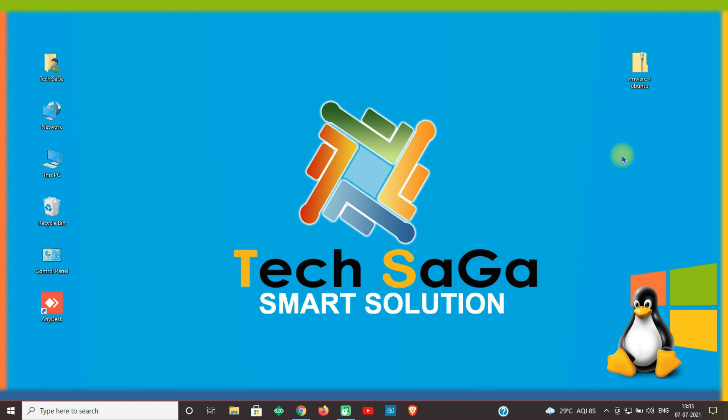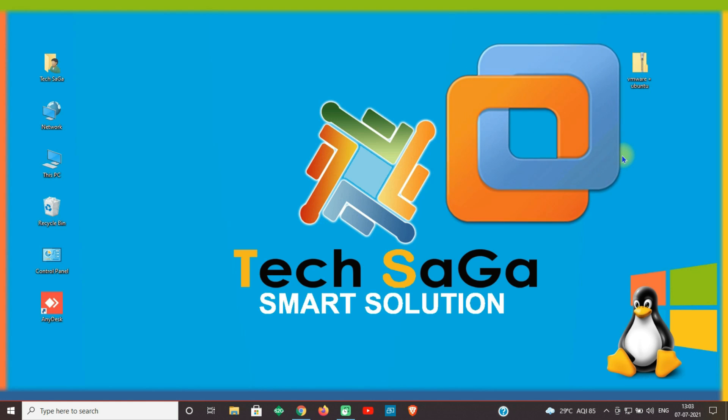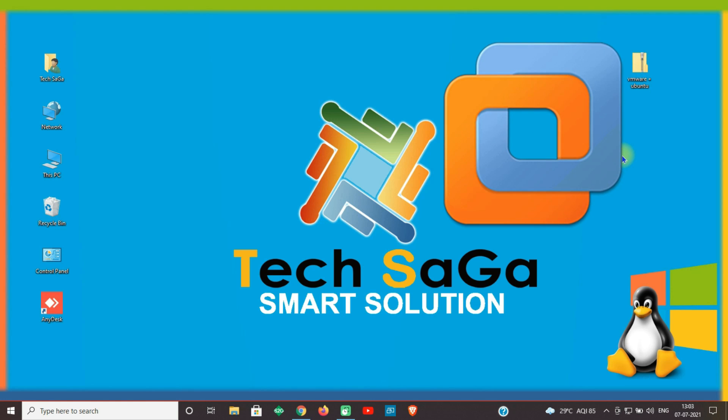Guys, what is VMware? VMware is a software tool for Windows operating system that lets you install a virtual operating system within the Windows operating system.